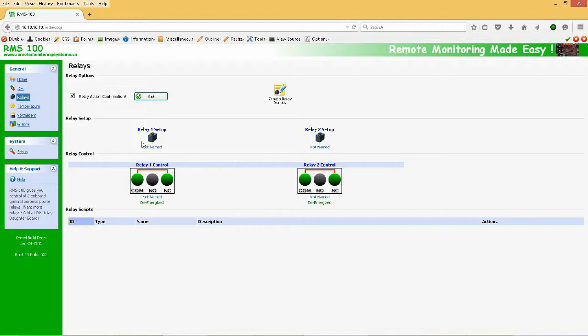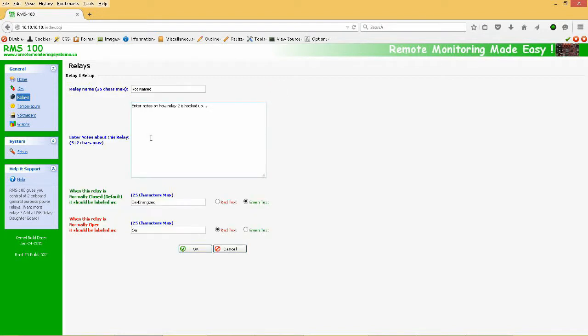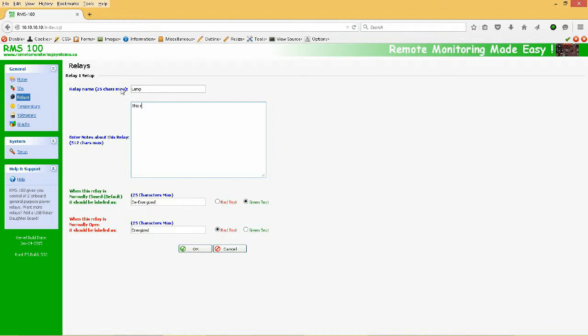For now, let's name Relay number 1 by clicking on the Relay 1 setup icon. So let's name this Relay Lamp and give it a short description. Now down here, we can describe the on and off states of the Relay. When the Relay is de-energized, the common and normally closed terminals are connected. We will call this state off and give it red text.